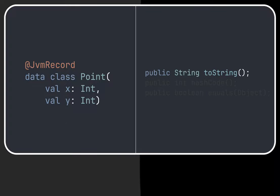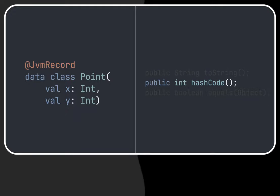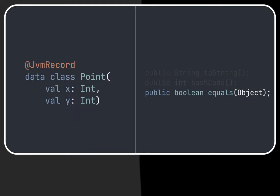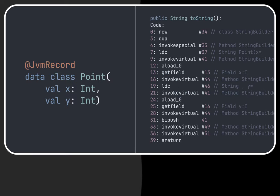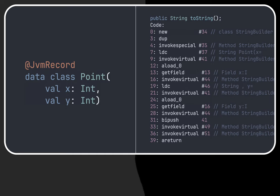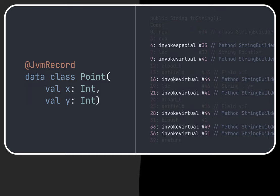Besides the constructors and fields, the compiler generates toString, equals and hashCode methods. In the generated toString method we can see what the compiler generated. A few invokeVirtual methods to call StringBuilder to append the result.